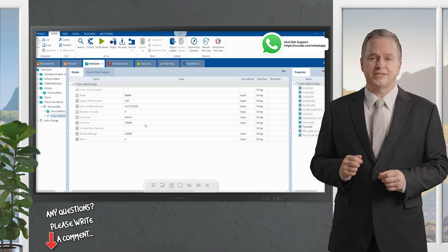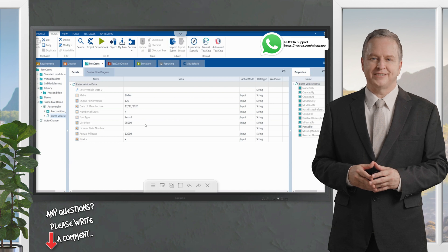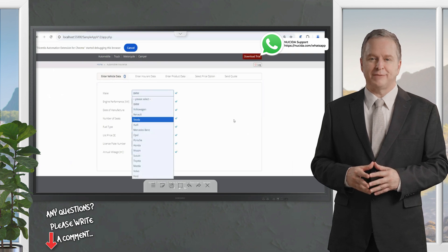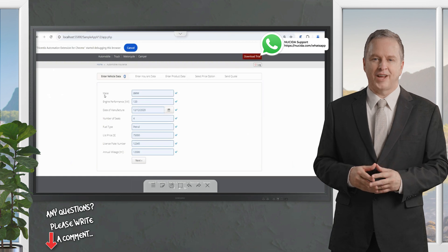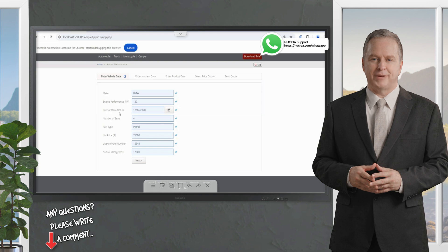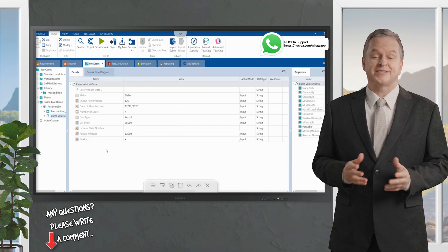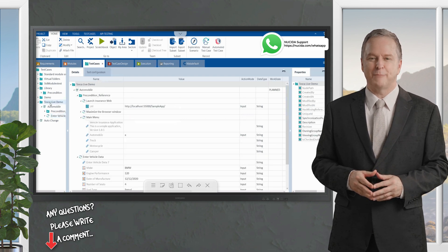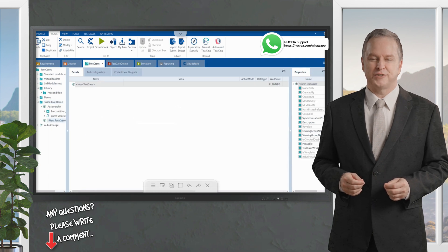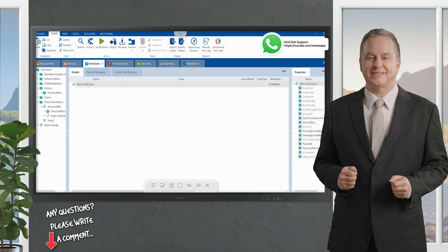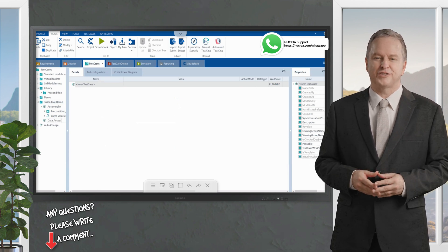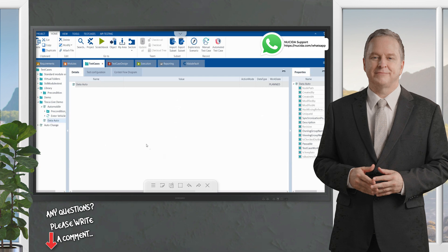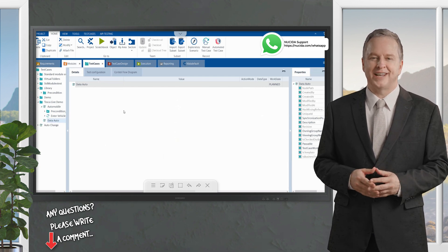Moving to the third use case concerning static data: what if I want to run this with multiple data types? In this test scenario we have various available vehicles, and I'd like to test with different combinations — such as make, engine performance, manufacture date, or price. I will create a new test scenario and use it with different test data, essentially a data-driven test scenario.